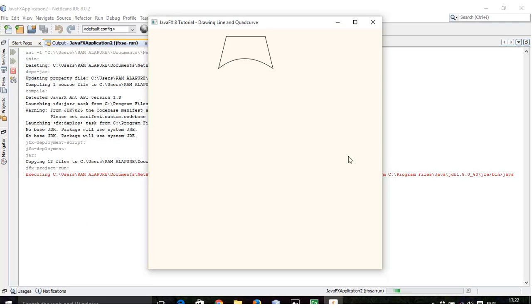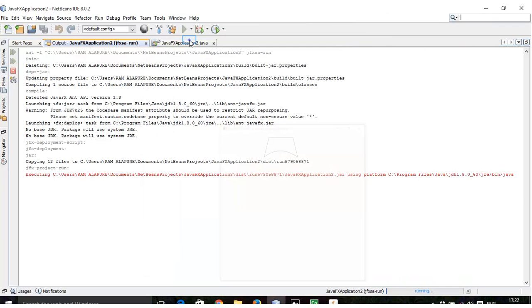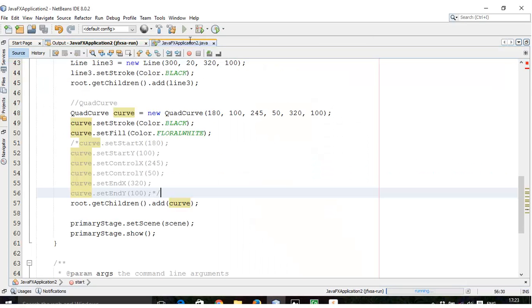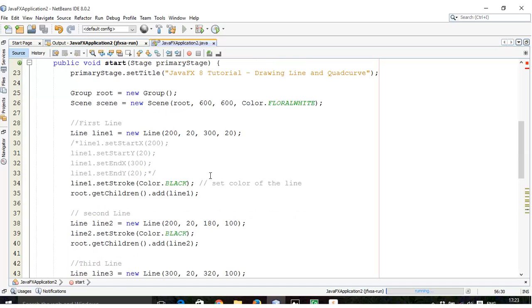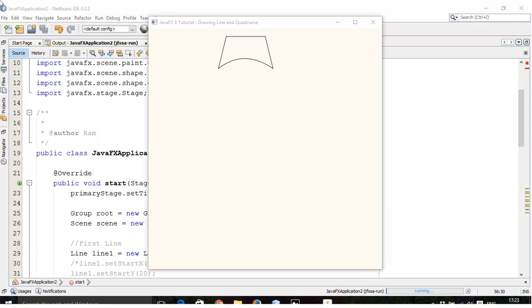So this is the tutorial on line and quad curve. In the next tutorial we will continue with the ellipse and rectangle using the same example. If you have any query, ask me in the comment section. Thank you.